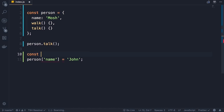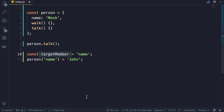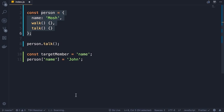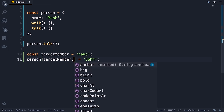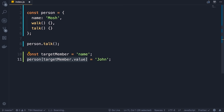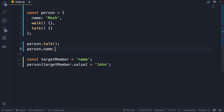Let me define a constant called targetMember and set it to 'name'. Imagine this targetMember is an input field on a form — depending on what the user types, we're going to access a different property in the person object. So instead of hard-coding 'name' here, we pass targetMember. We could access the value property like this and dynamically access a property or method in an object. If we know ahead of time what property we're going to access, we use the dot notation — so we write person.name.